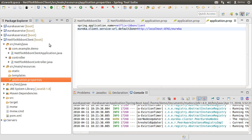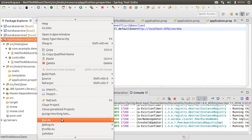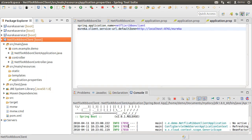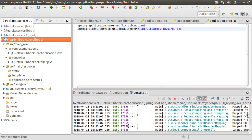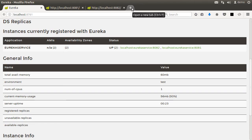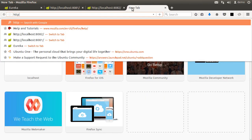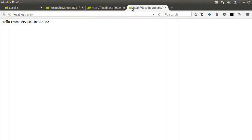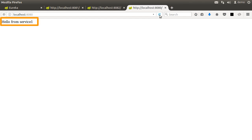Now let us start this application by right-clicking and choosing Run As Spring Boot App. It deploys on the embedded Tomcat which starts on port 8080. Let us go to the browser and invoke http://localhost:8080, which calls the root request mapping of our Netflix Ribbon client. This in turn uses service discovery to locate the service and returns the response — first 'Hello from Service 1 Instance 2', then on the next call 'Hello from Service 1'. The Netflix Ribbon client provides client-side load balancing in round-robin fashion.